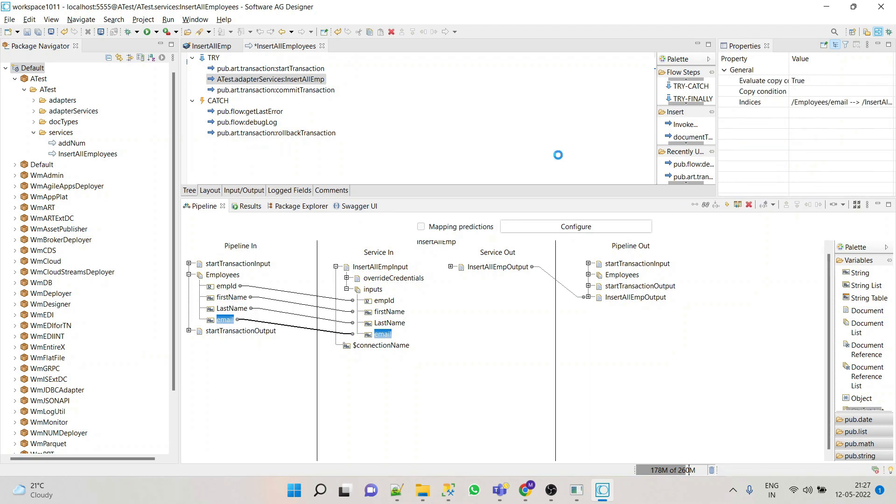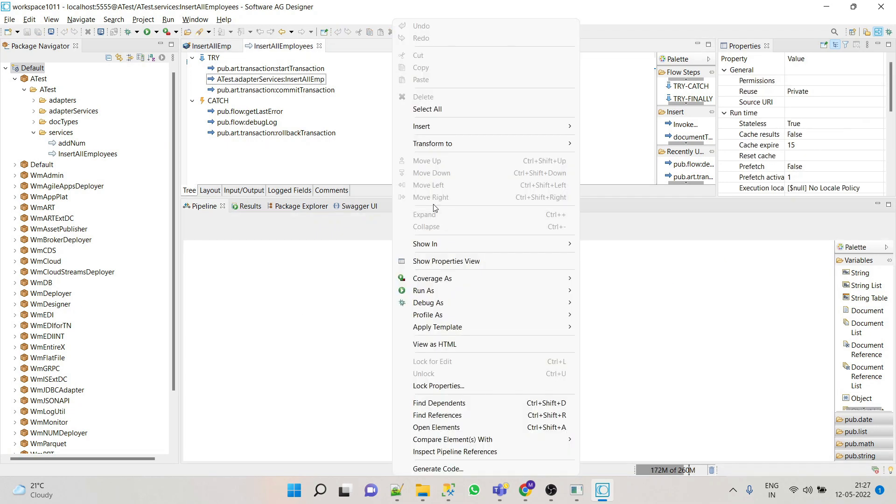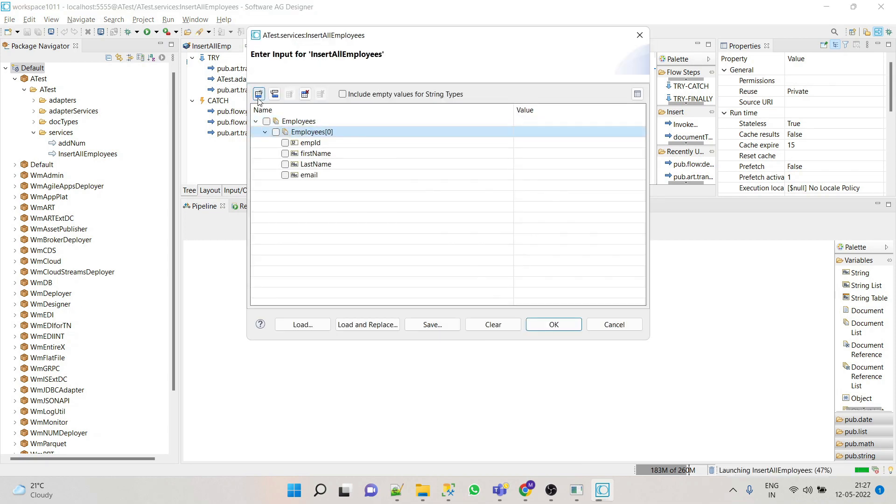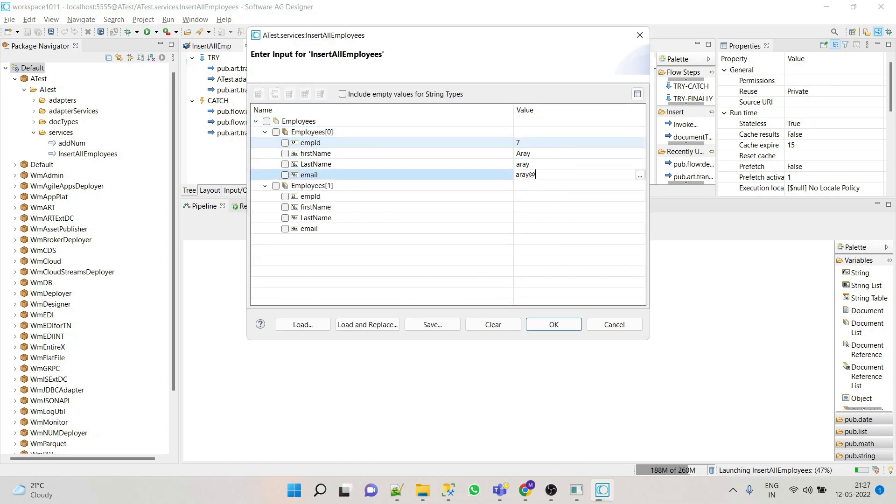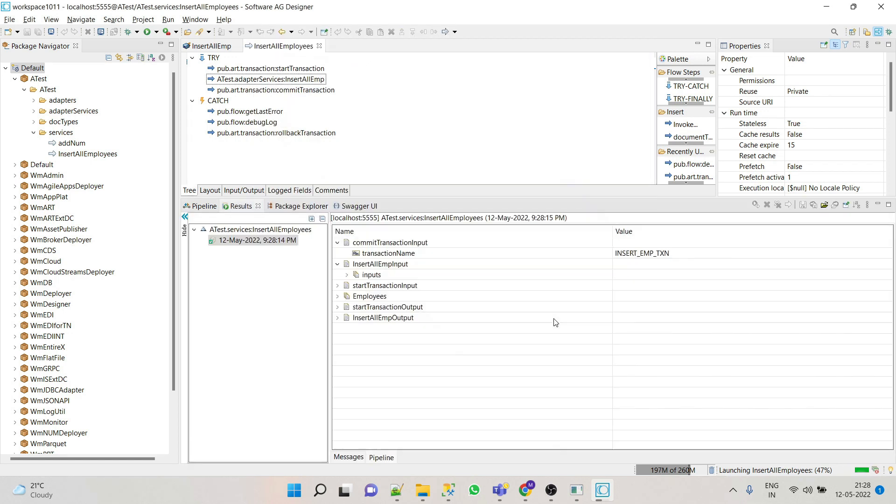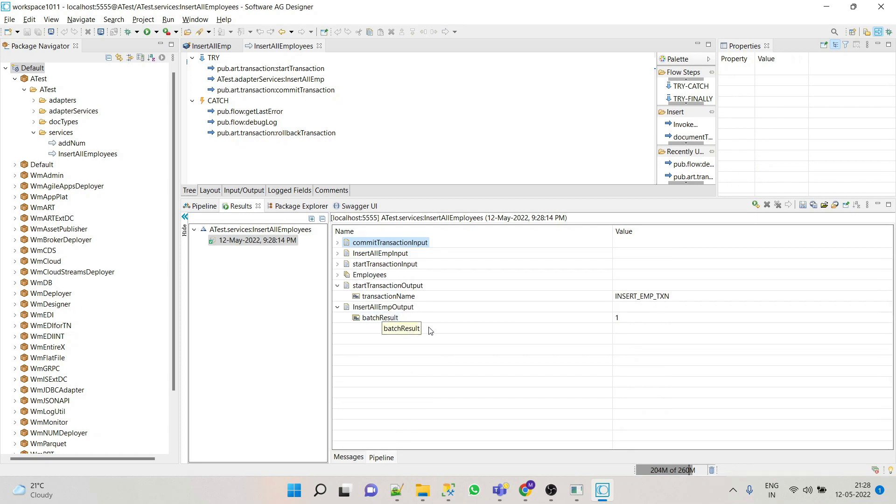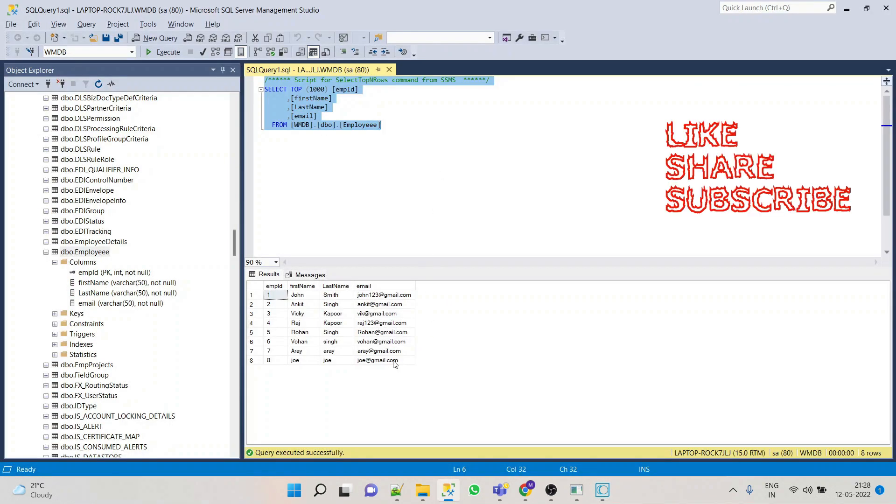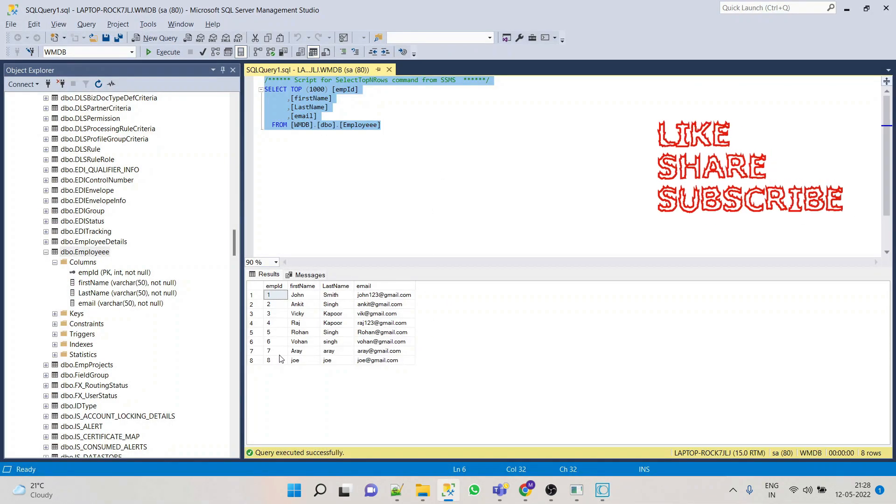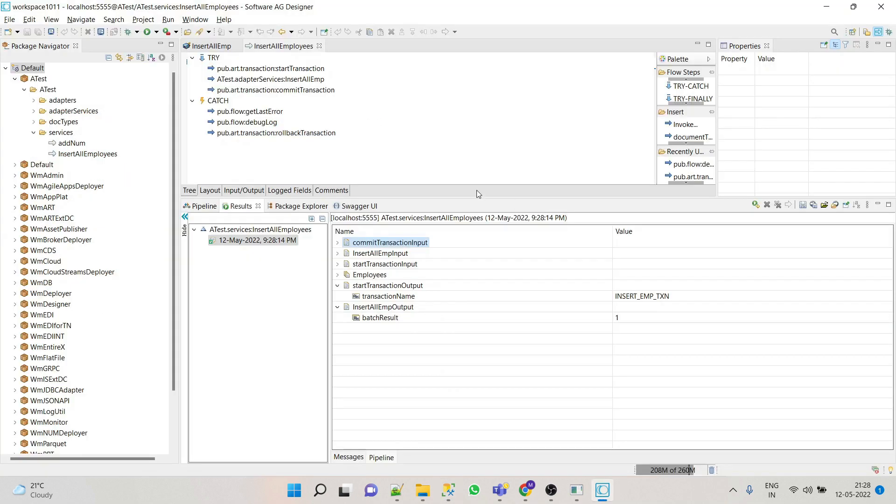Now let's test our service. So first we'll see the successful scenario. We'll insert two records. So here we can see that batch result is one, so that means this is successfully inserted. We'll verify in our table, and here we can see that Aray and Joe has been inserted successfully.